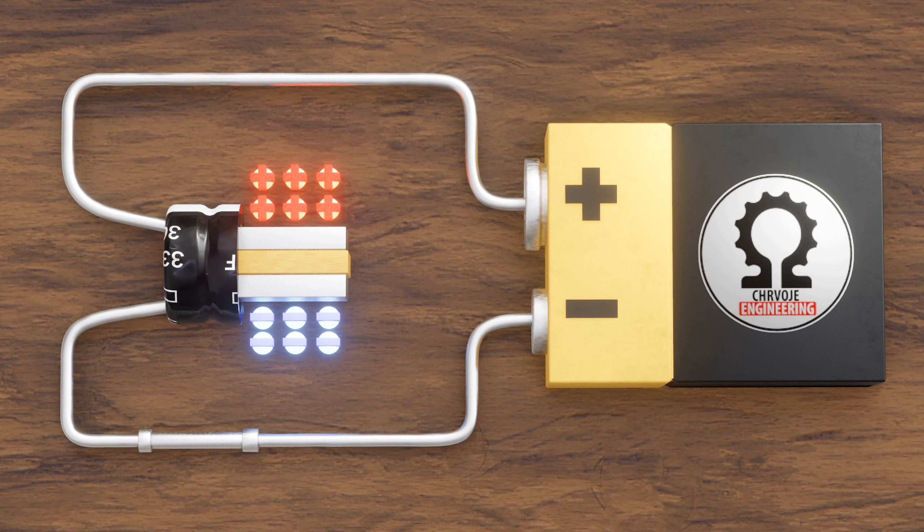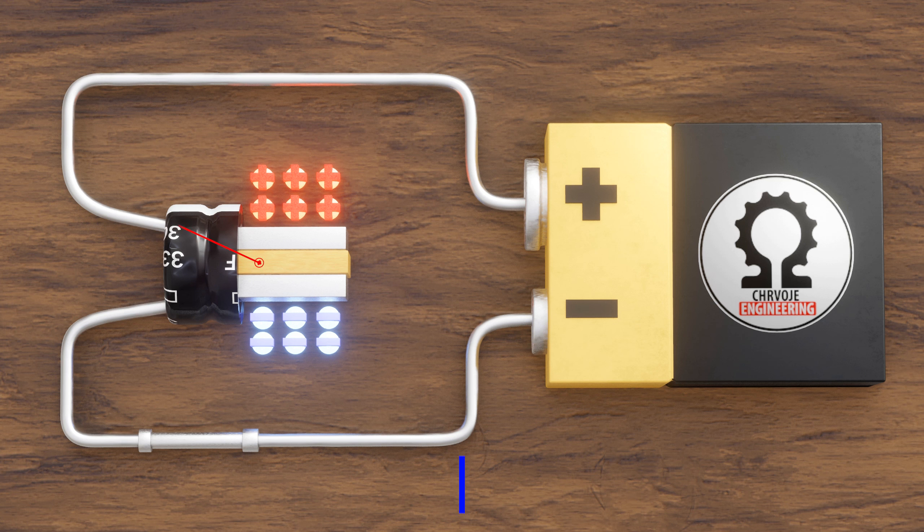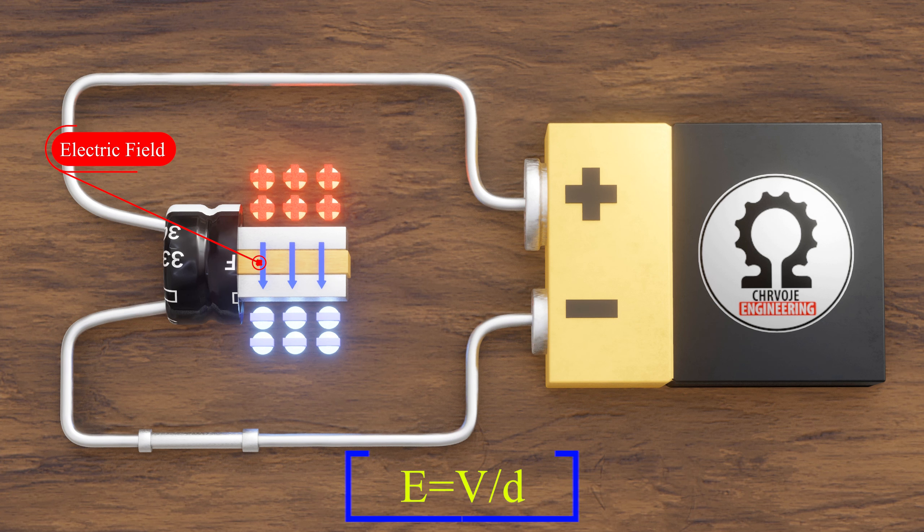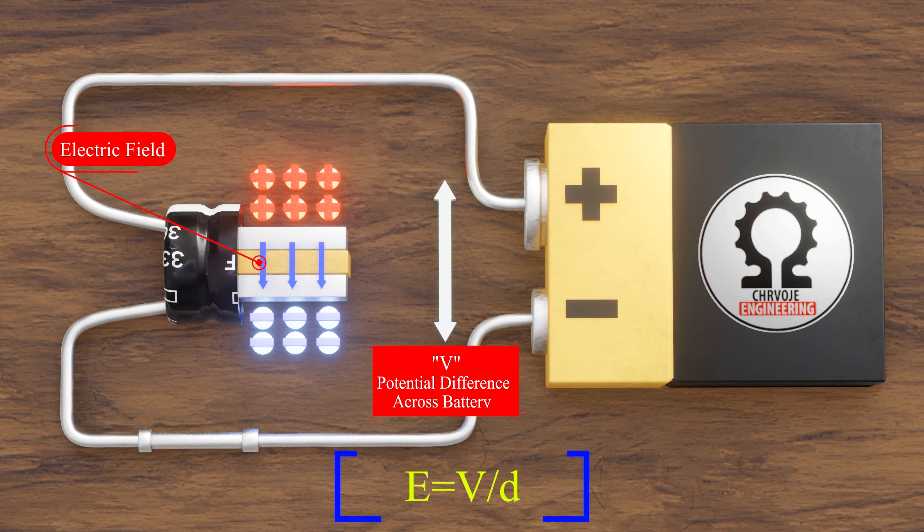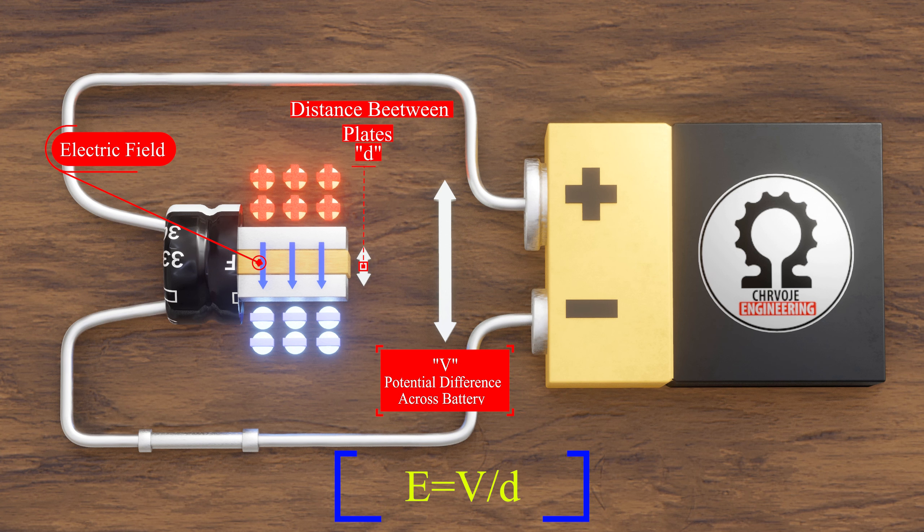Due to this potential difference, an electric field develops, which is directly proportional to the potential difference and inversely proportional to the distance between the plates.